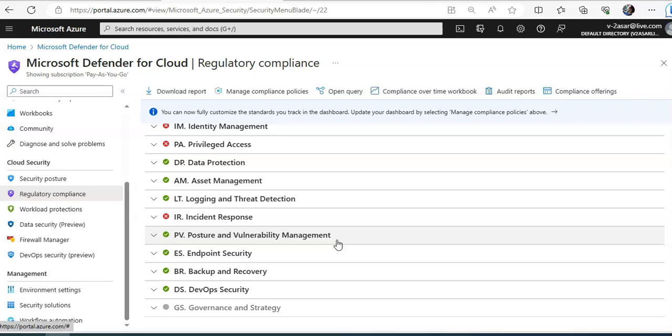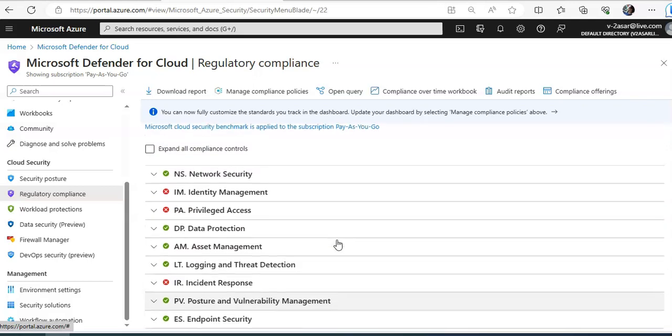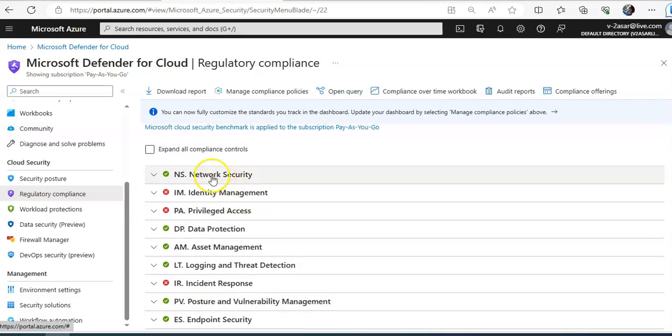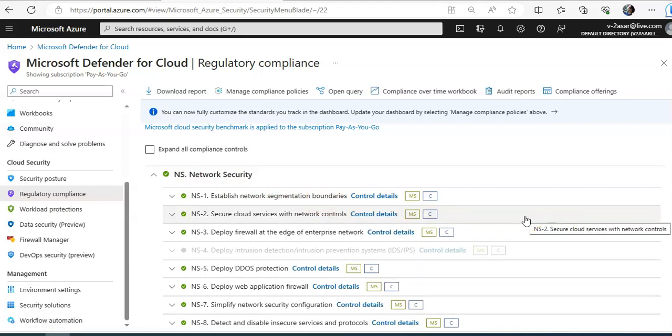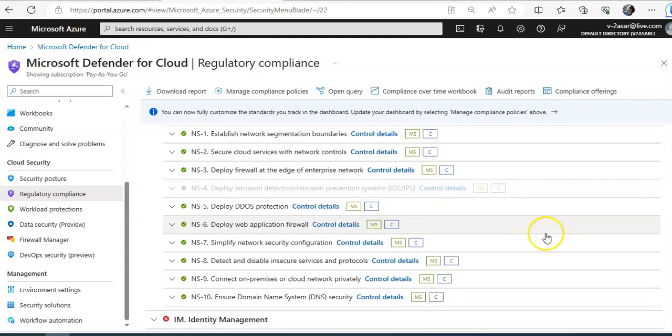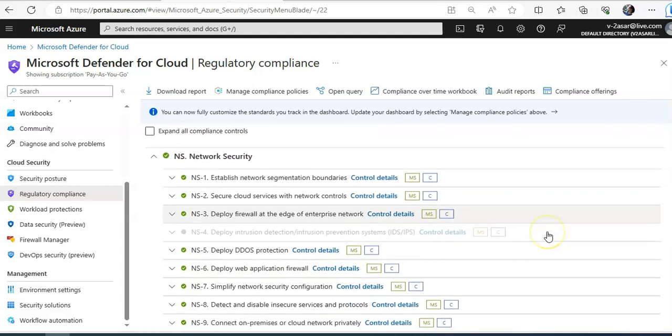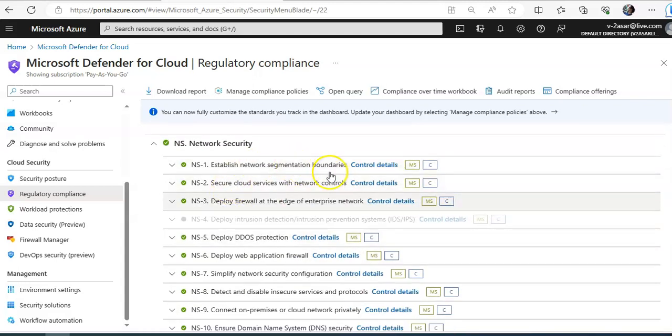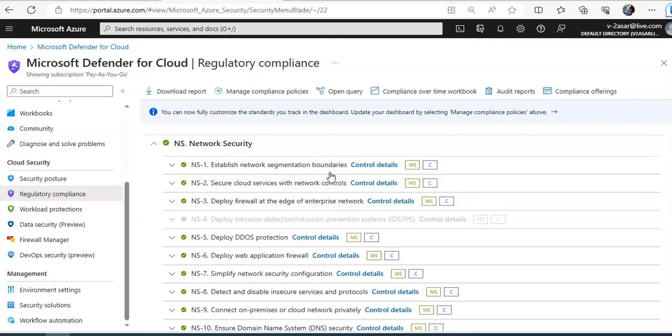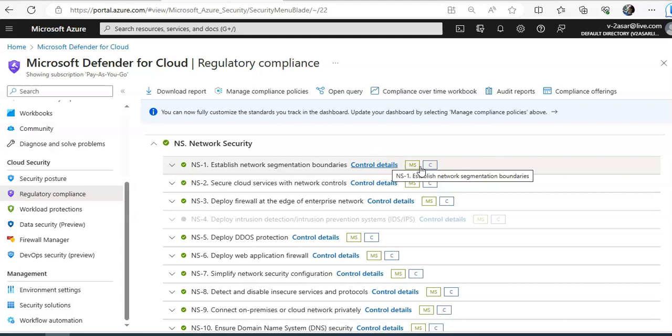Now if you will click on let's say on network security, these are the specific recommendations. If you just scroll down you'll see established network segmentation boundaries, secure cloud services with network controls, deploy firewall at the edge of enterprise network. If you would click on control details, it will bring up this option.